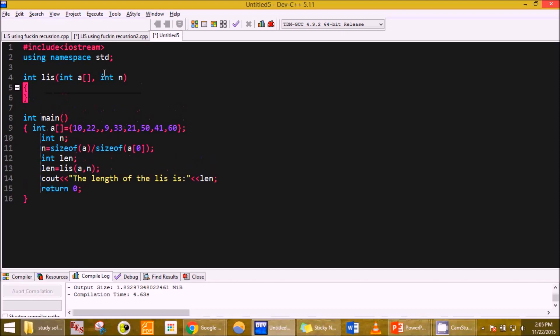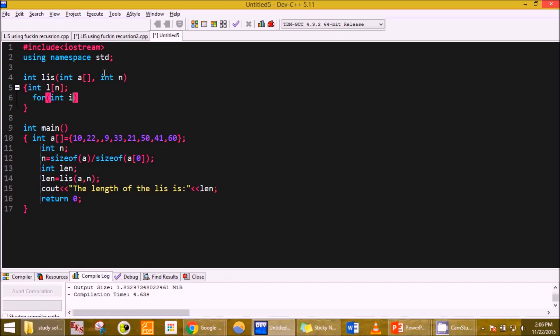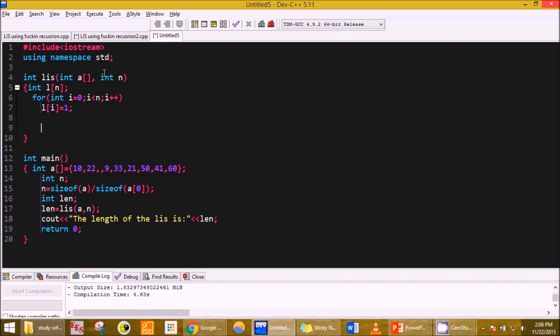After this we will declare an array L. We will be initializing every element of that array i equal to 1, because that is how dynamic programming for this algorithm works. It could be initialized to 0, but as you might be seeing in many tutorials and books, they actually initialize every element equal to 1. So we will do the same here too. For int i equals 0, i less than n, i plus plus, L of i equal to 1.